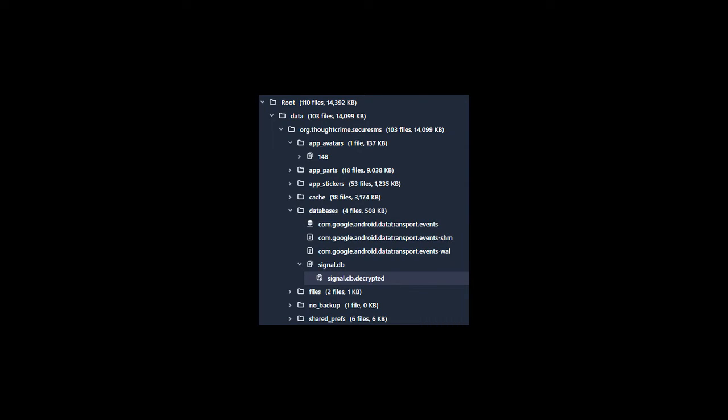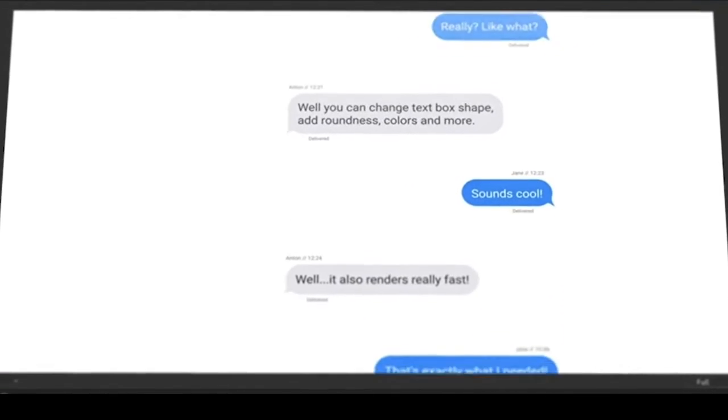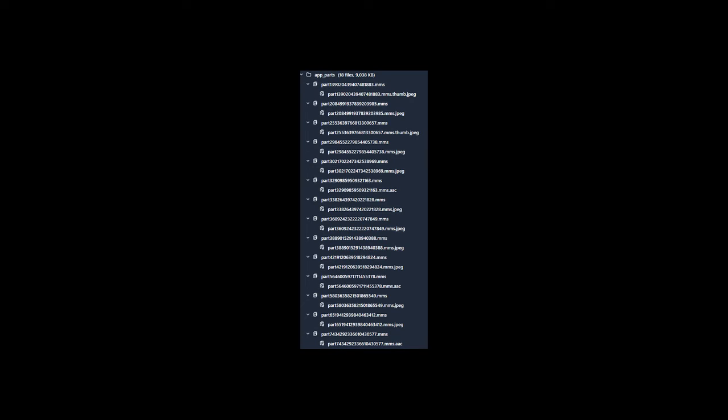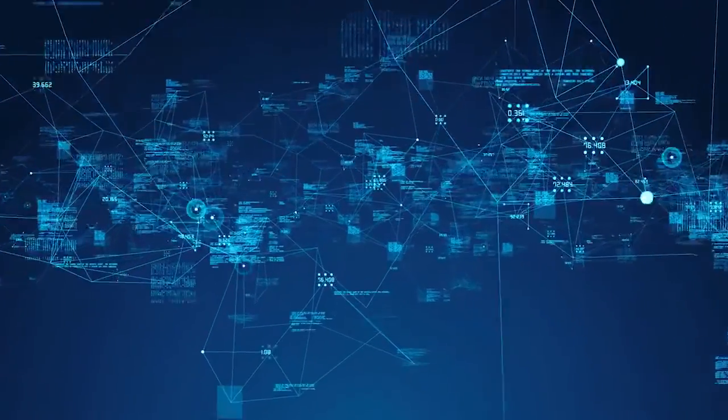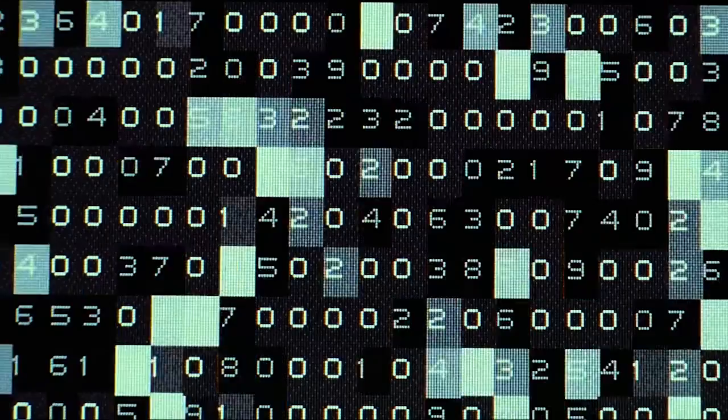But now the unencrypted Signal database showed a new subnode called Signal.bd.decrypted that stored the messages. There was one file for the unencrypted messages and one for attachments which were still encrypted. The attachments and messages are also not directly linked. To link the attachments to the messages it requires parsing.